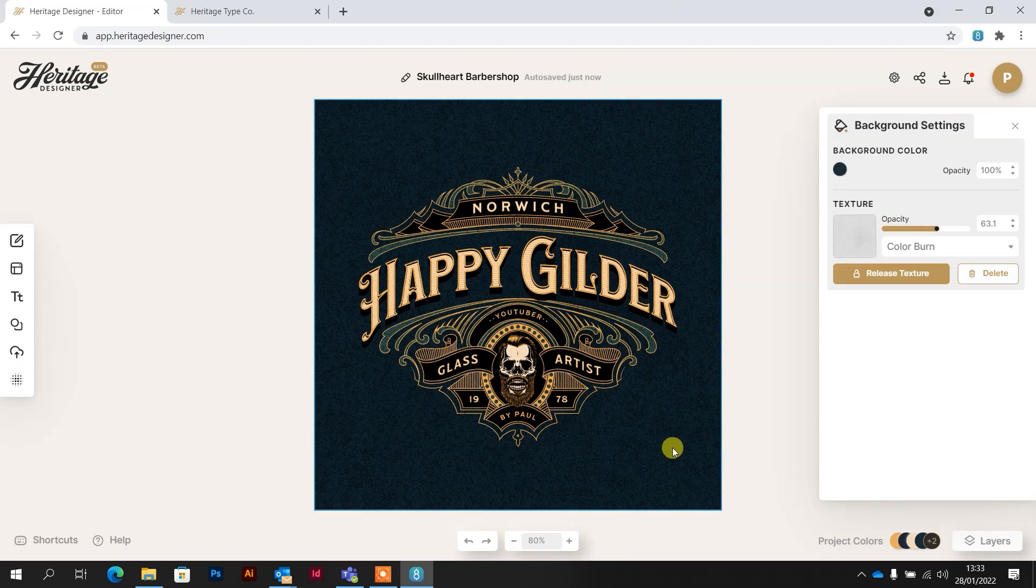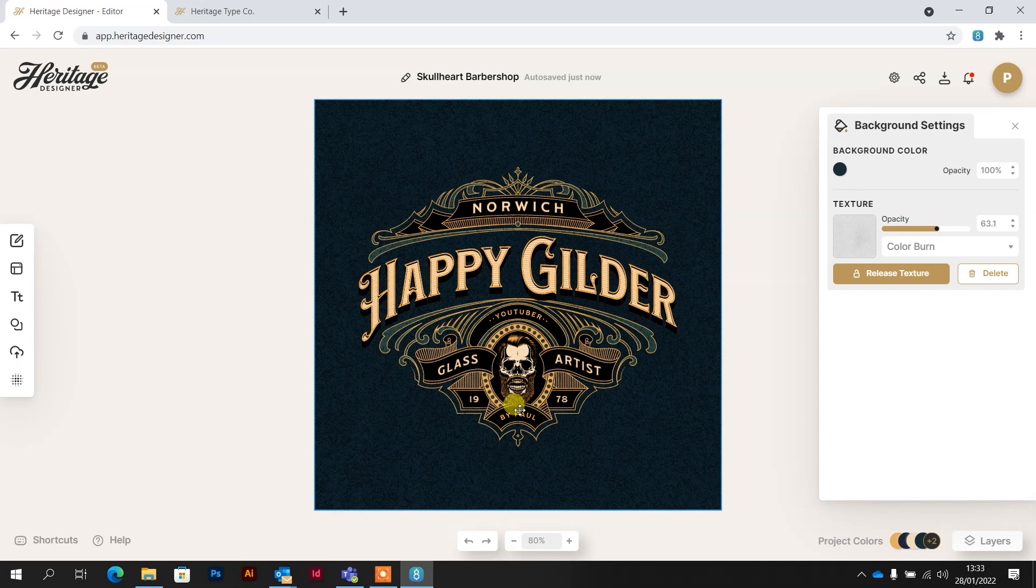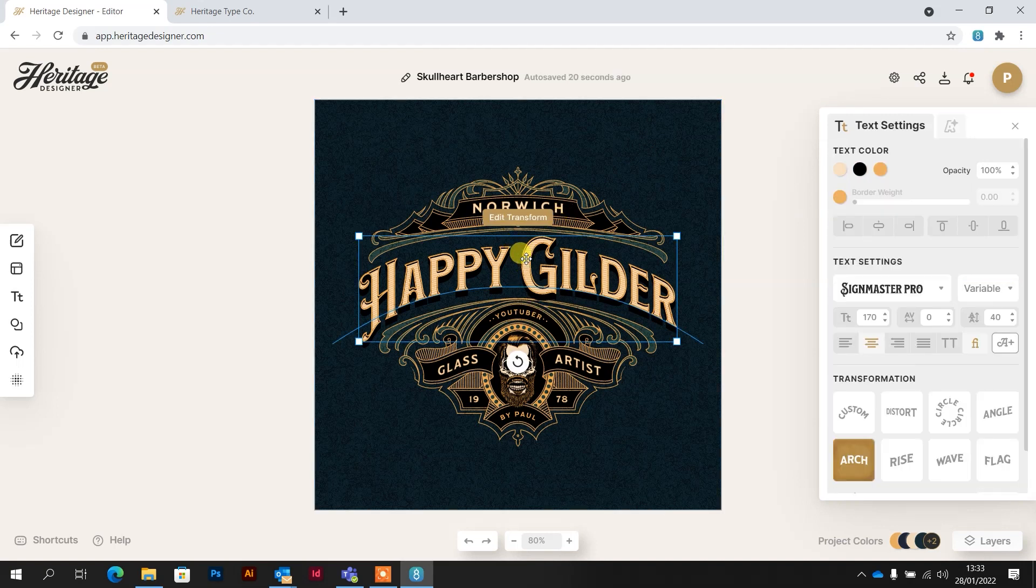And there, it's as simple as that, just double clicking in there, typing what you like and then clicking outside of the box. So that's perfect for something if we wanted to use this for print, but obviously I need to get this down to two colors so that it works in the vinyl cutter.